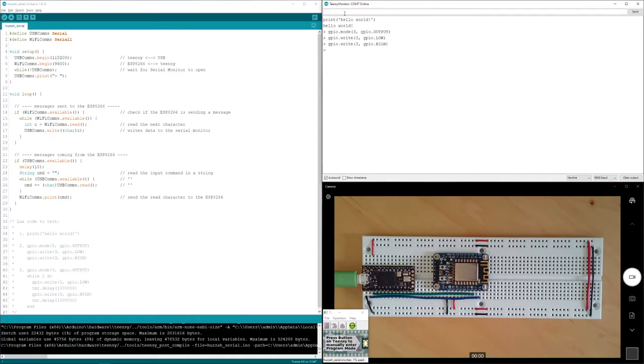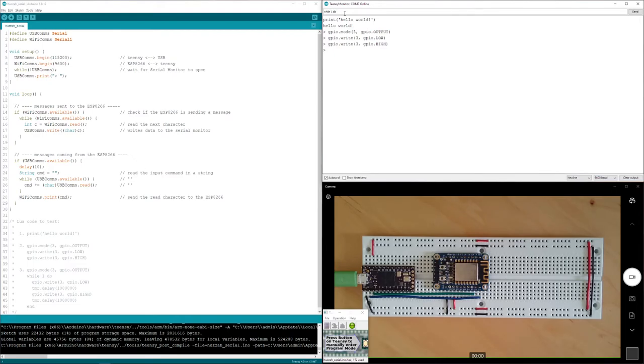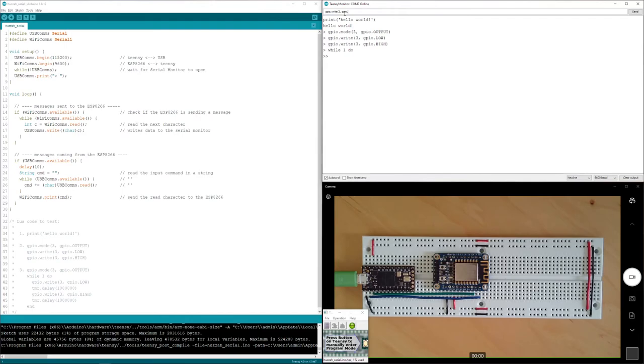Cool. Here we go with the loop code. I've already set up the fact that pin three is an output. So while one do. Space space, because you got to tab in.